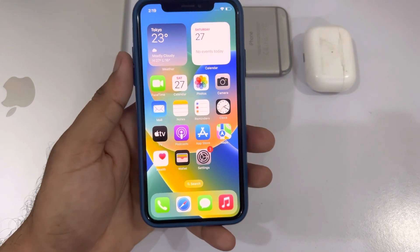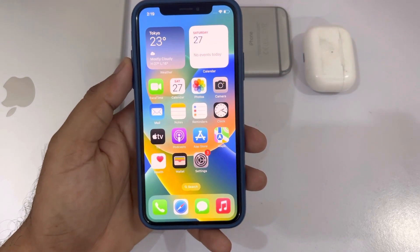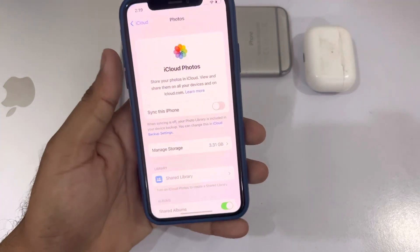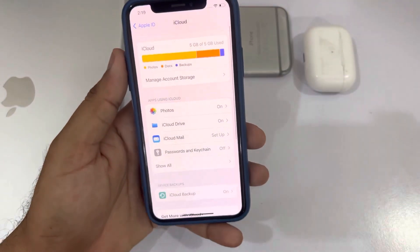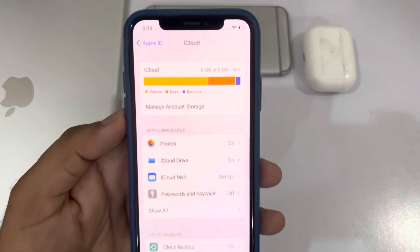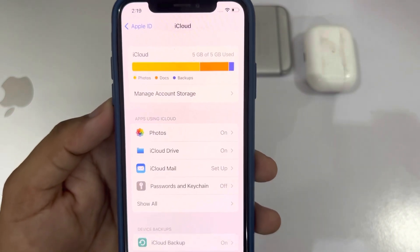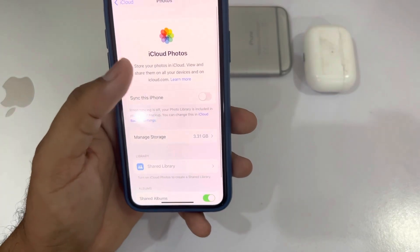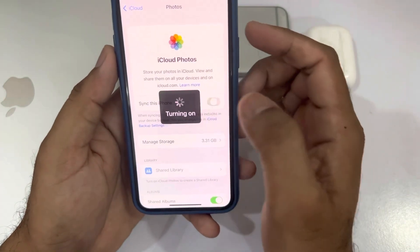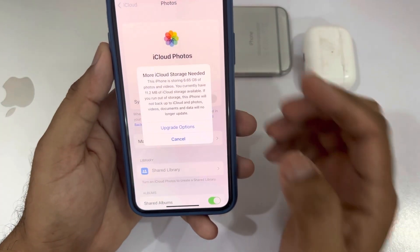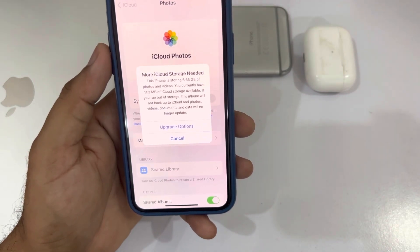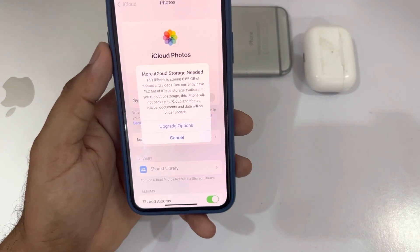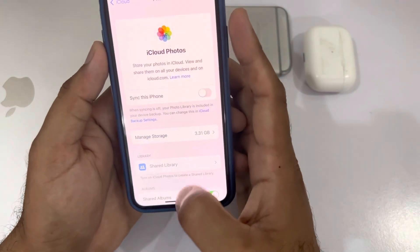If that method is also not working for you, then move to the next solution. Check your iCloud storage — open iPhone Settings and go to iCloud. You can see that iCloud storage is full, so make some space and then try to turn on the sync option again. You can see it's showing the error 'More iCloud storage needed', so free up some storage and then you can easily see the iCloud photos on your iPhone.